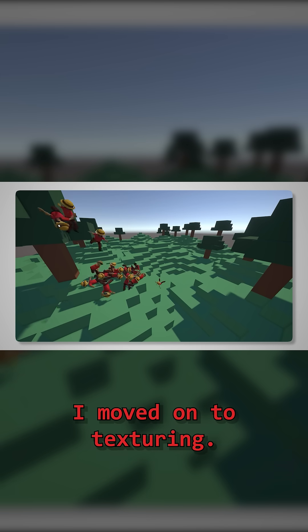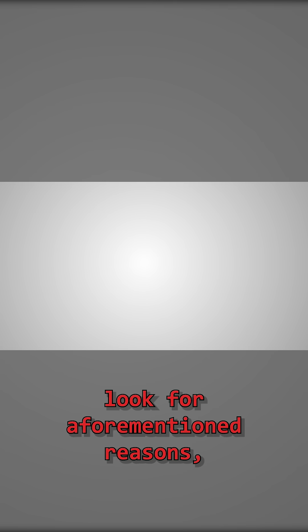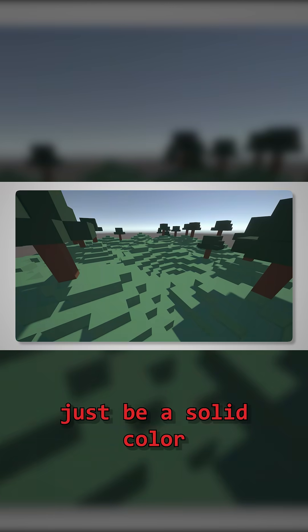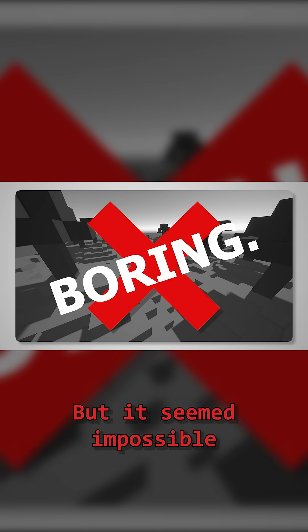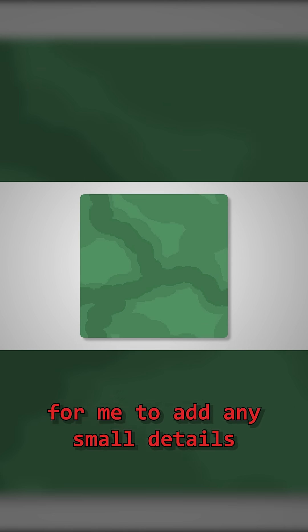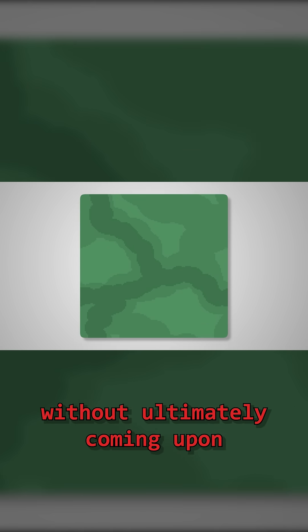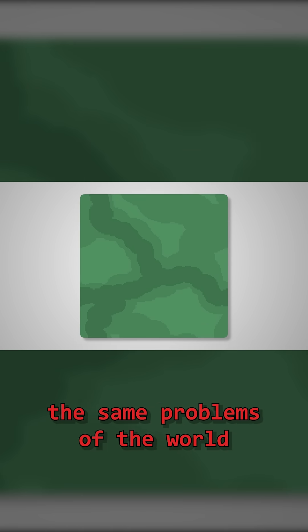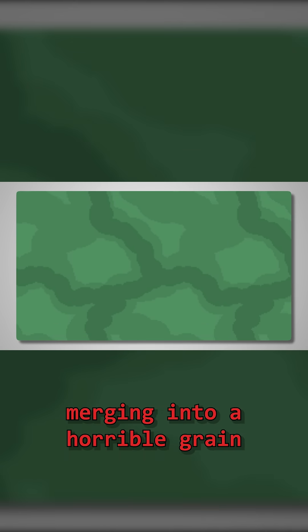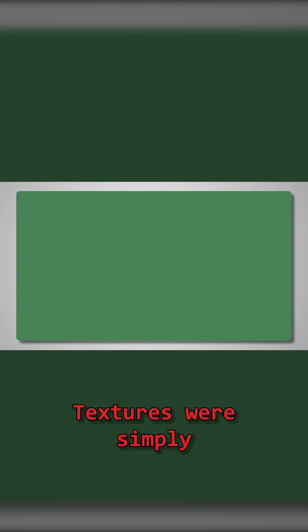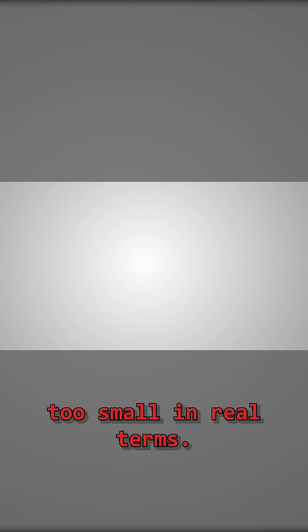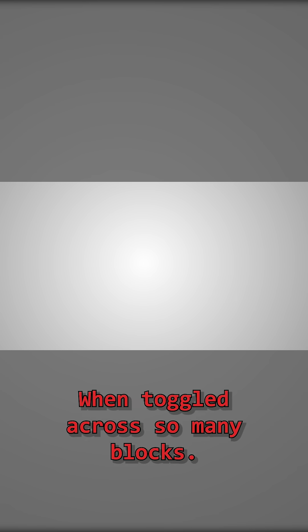Satisfied, I moved on to texturing. I wanted to steer away from the old pixel art look for aforementioned reasons, but I found it difficult. I didn't want blocks to just be a solid colour, simply because that's boring, but it seemed impossible for me to add any small details without ultimately coming upon the same problems of the world merging into a horrible grain at any distance.